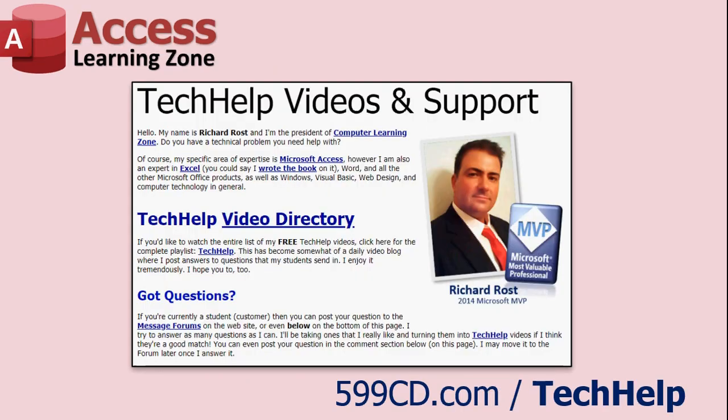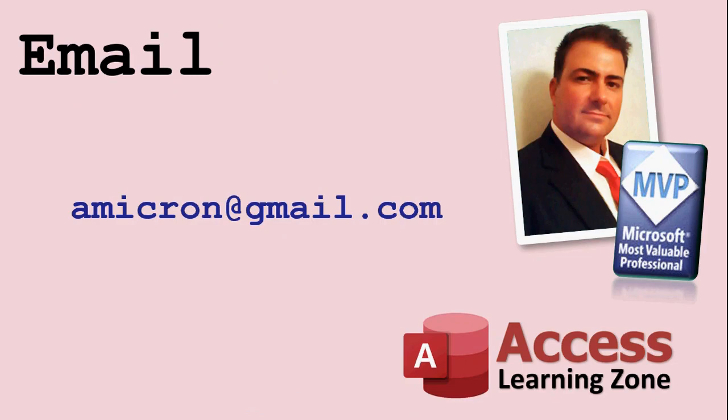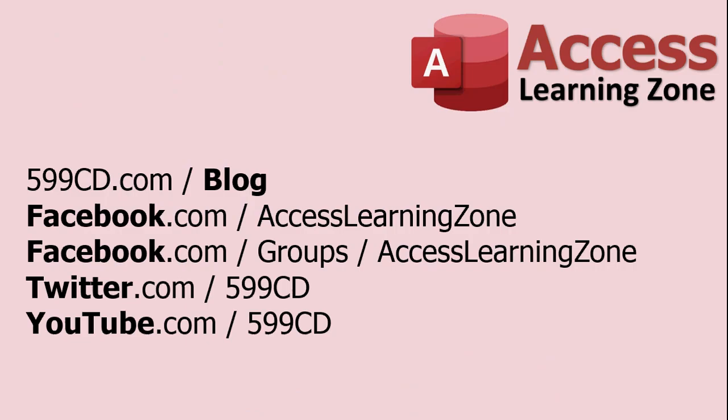Want to get your question answered? Well, there's the page. Drop it there. I've also got a full directory of all my tech help videos on there. You can send me an email. I prefer the tech help page because I do get a lot of email and I check my tech help page more often. But there's that. There's my blog, Facebook, Twitter, and of course, my YouTube page.